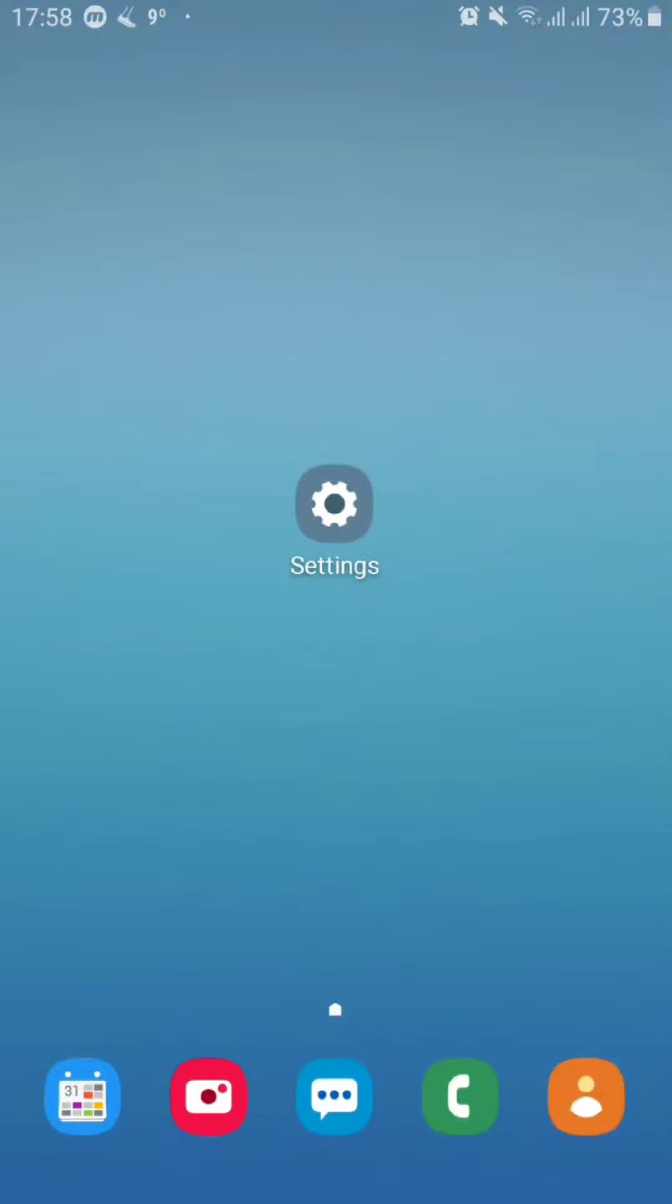Hello and welcome to another video. Today I'm going to be showing you how to add widgets to your lock screen in an Android device. So let's jump right into it.